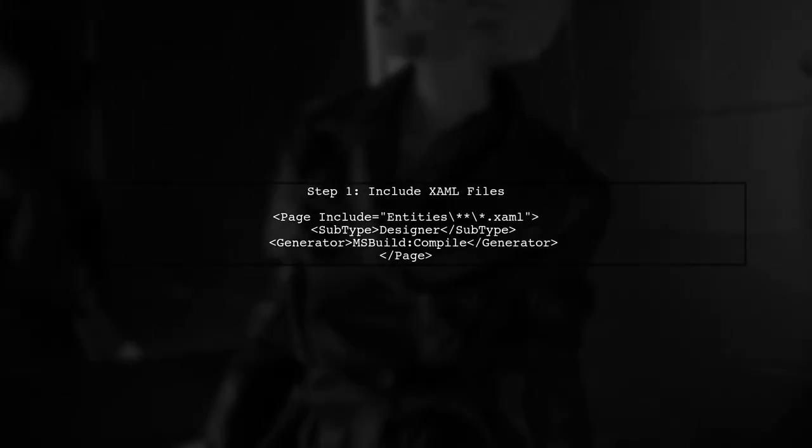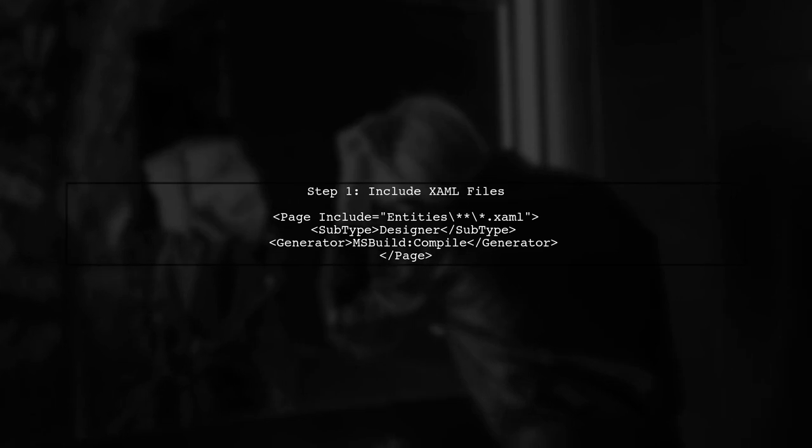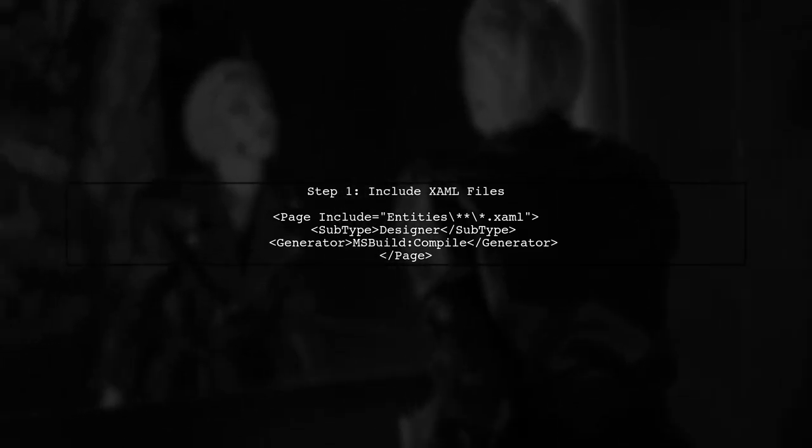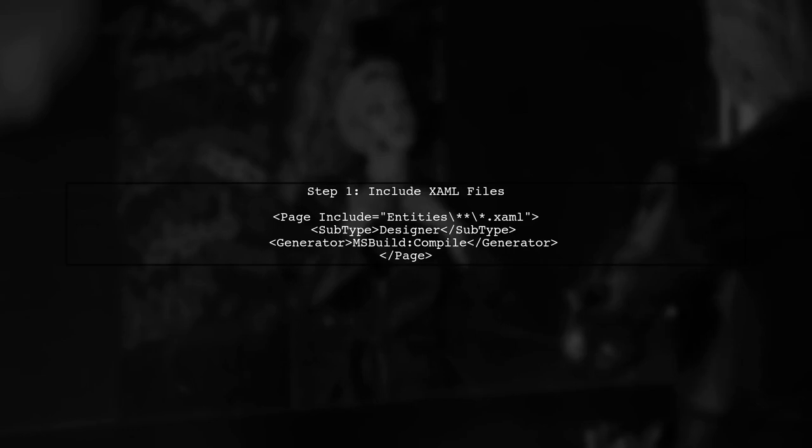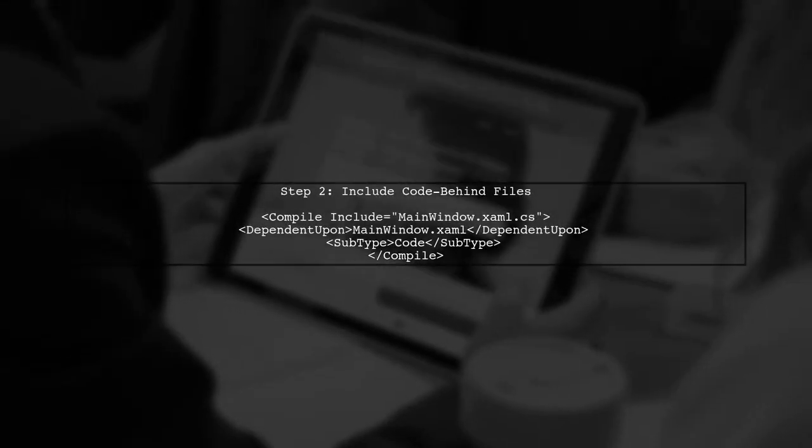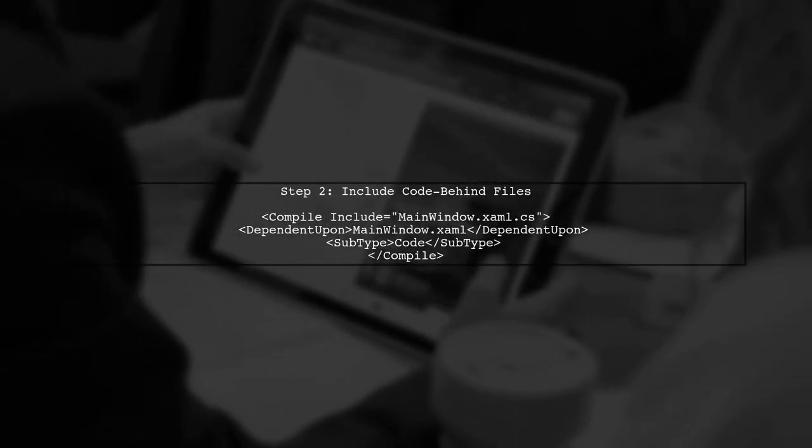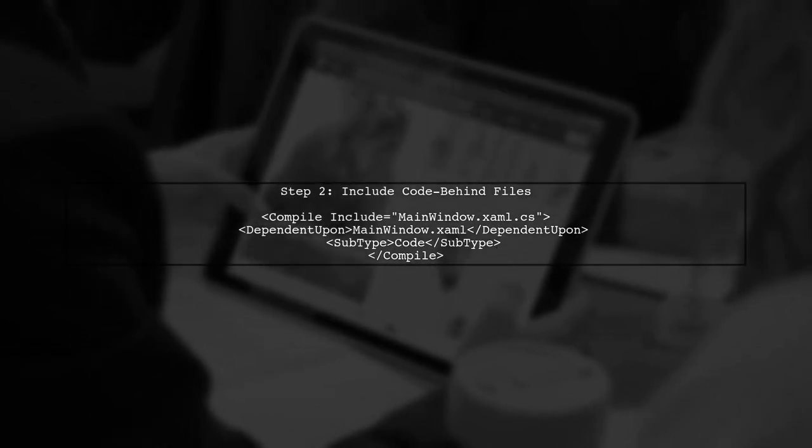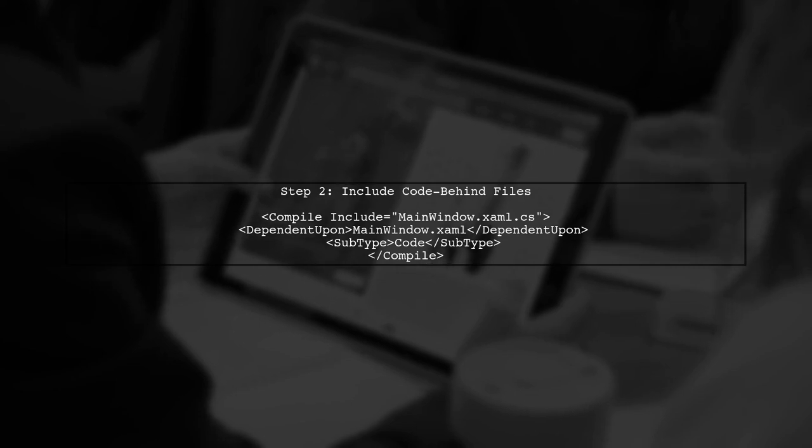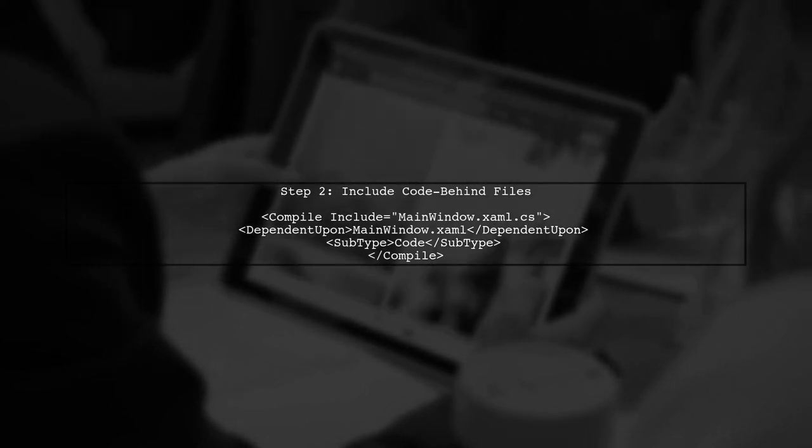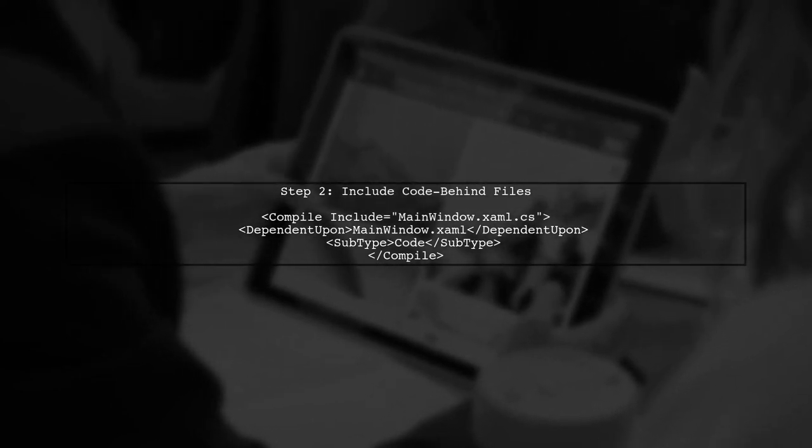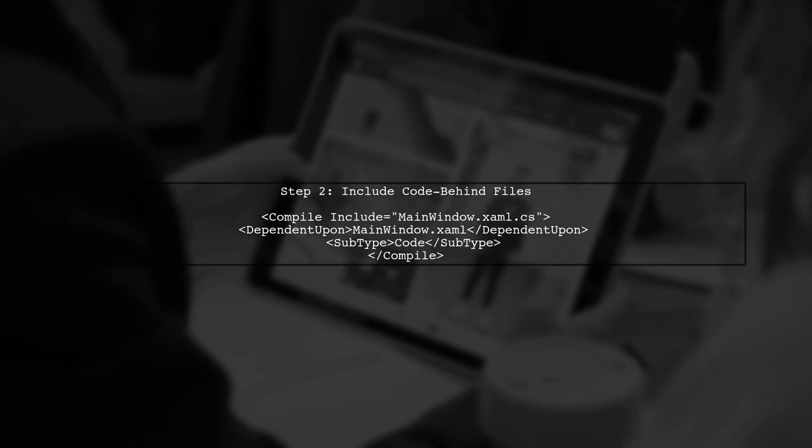To address the issue of nesting xaml.cs files under xaml files in your csproj, we need to ensure that the project file is set up correctly. Let's start by looking at how to include your xaml files. Next, we want to include the corresponding code-behind files, which are the xaml.cs files. This is where we can specify the dependency relationship between the xaml and xaml.cs files.